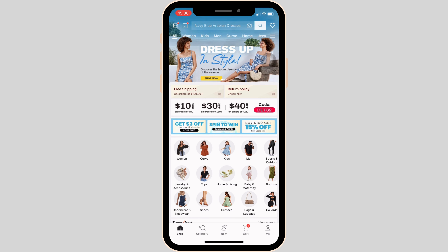Enter your login credentials — your username and password — and log into a specific account. Once you have been logged in, it will land you on the home page.